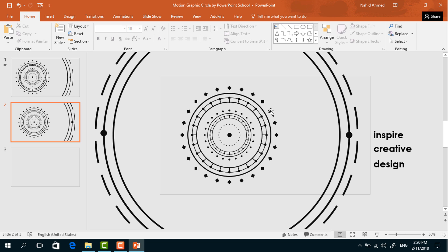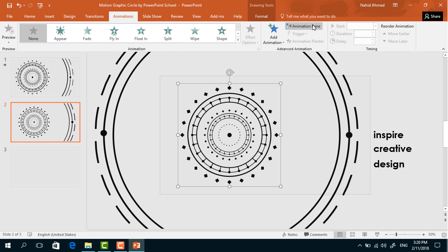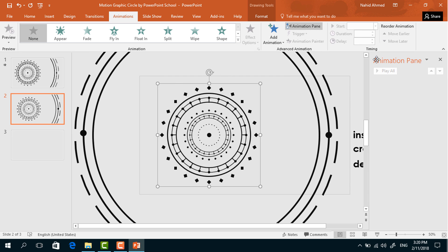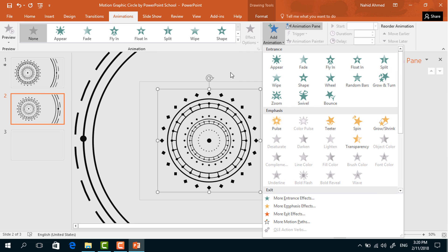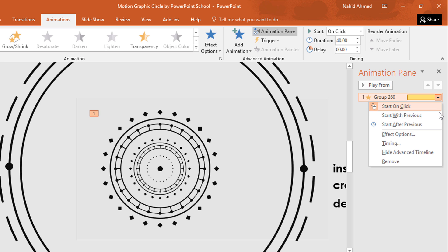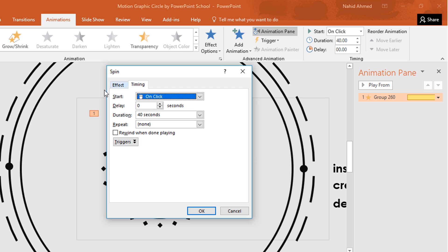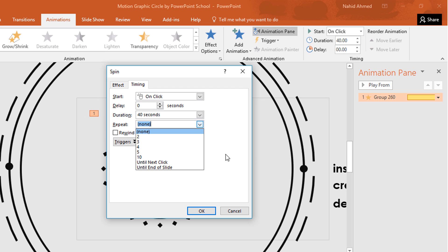Now it's time to add the animations. Select the first group of shapes, go to Animation, click Animation Pane to monitor animation status. From Add Animation select Spin. Set Start to On Click and Duration to 40 seconds. Click the drop-down arrow, go to Effect Options — keep 360 degrees Clockwise. From Timing set Until End of Slide, then press OK.